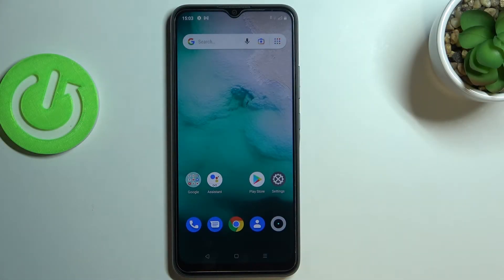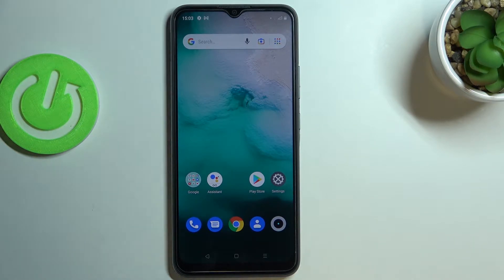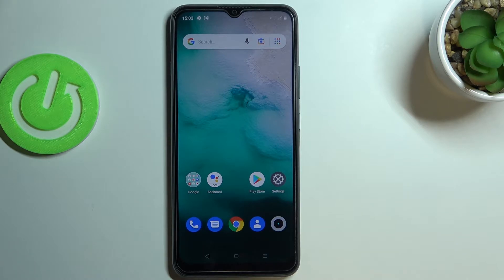Hi everyone, in front of me I've got the Realme C11 2021, and let me share with you how to turn off running apps on this device. All you have to do is to simply open the Recents.